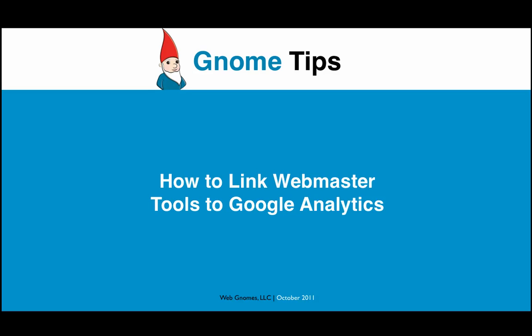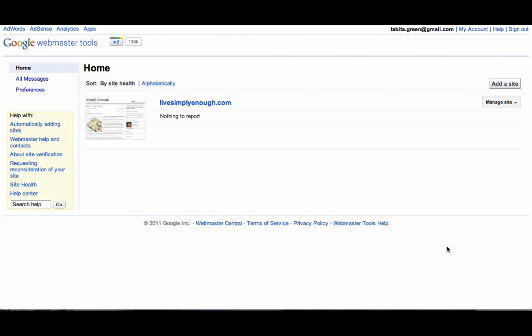Hello and welcome to Gnome Tips. Today we will show you how to link Webmaster Tools to Google Analytics. It's not possible to view some of the Webmaster Tools reports in Google Analytics without linking them first.